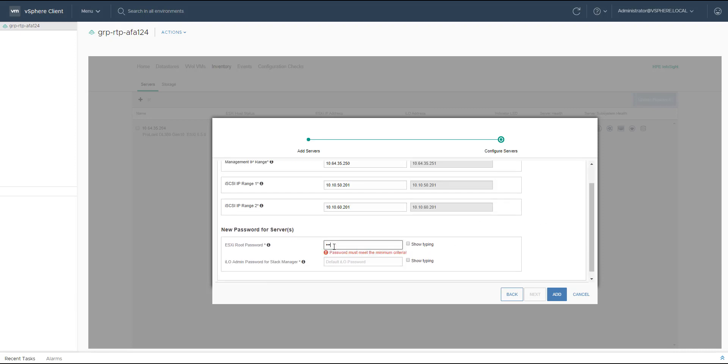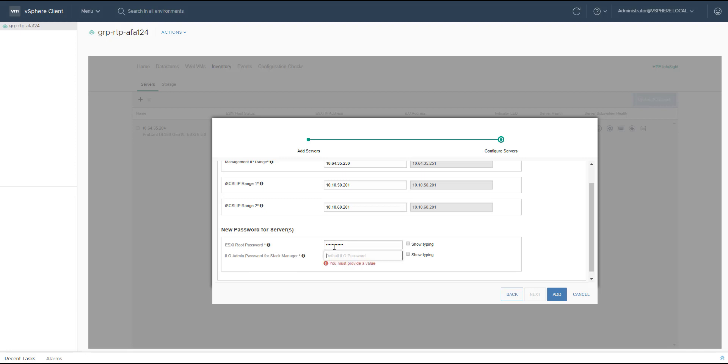After, I have to provide the new ESXi root password and the new iLO admin password for the Stack Manager, and then I click add.